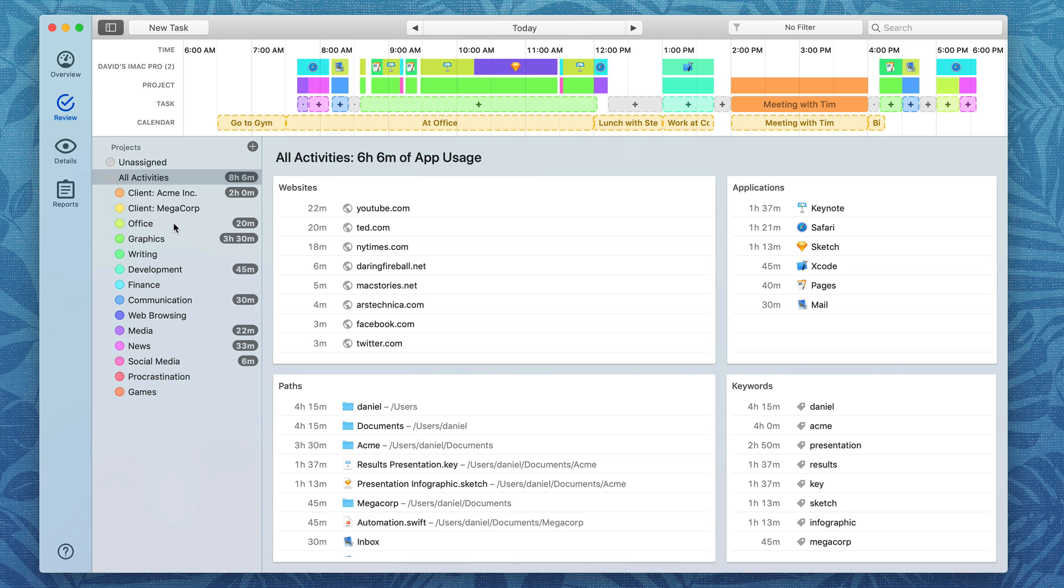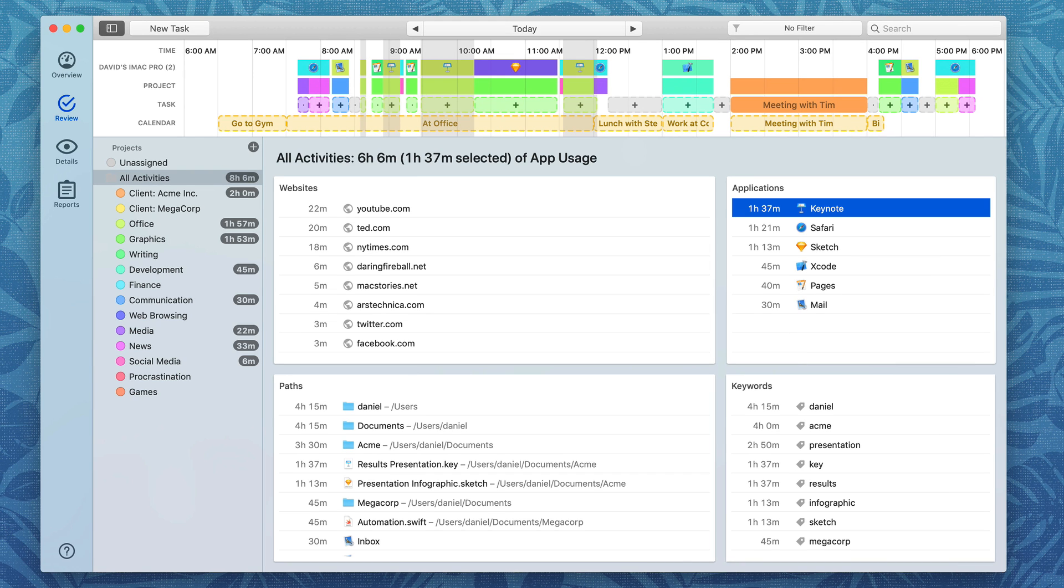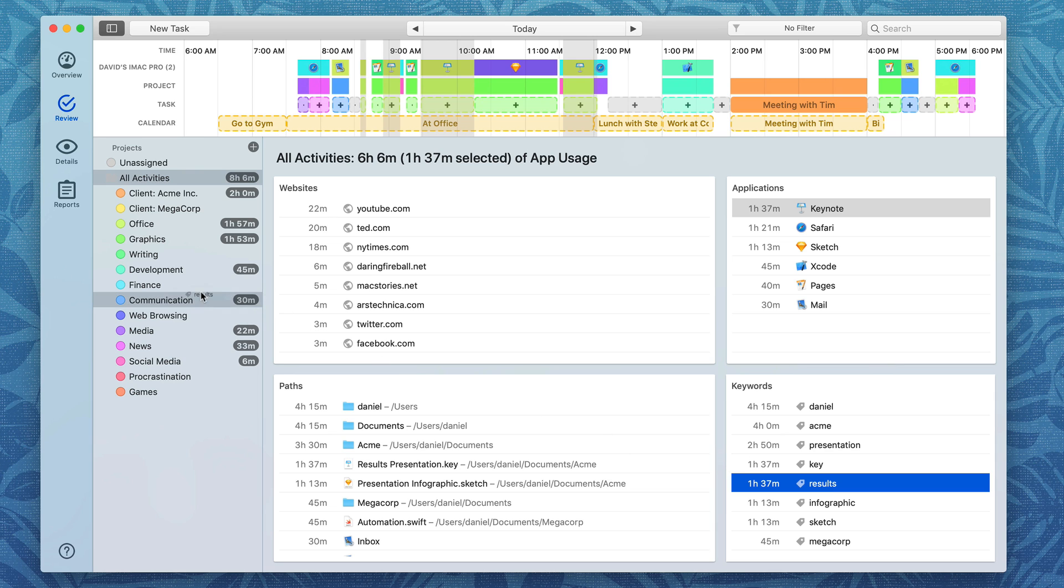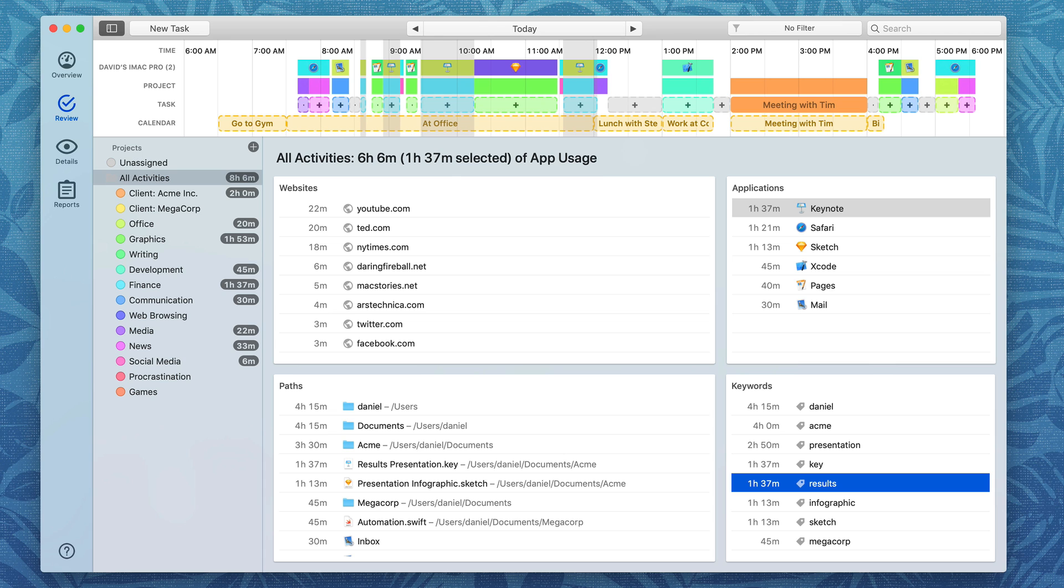And you can even use keywords which timing automatically generates based on the words it finds in your activity titles and paths. So let's say I want to take the keyword for results and apply that to finance I can just drag it over and now anything I keyword with the results gets applied to the finance project. Setting your time to projects with timing is as easy as drag and drop.